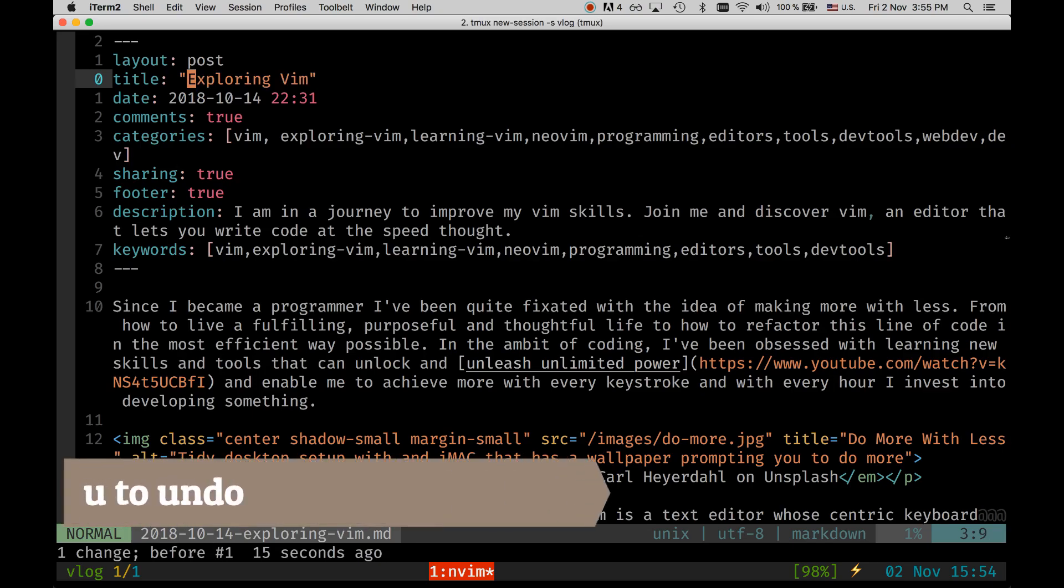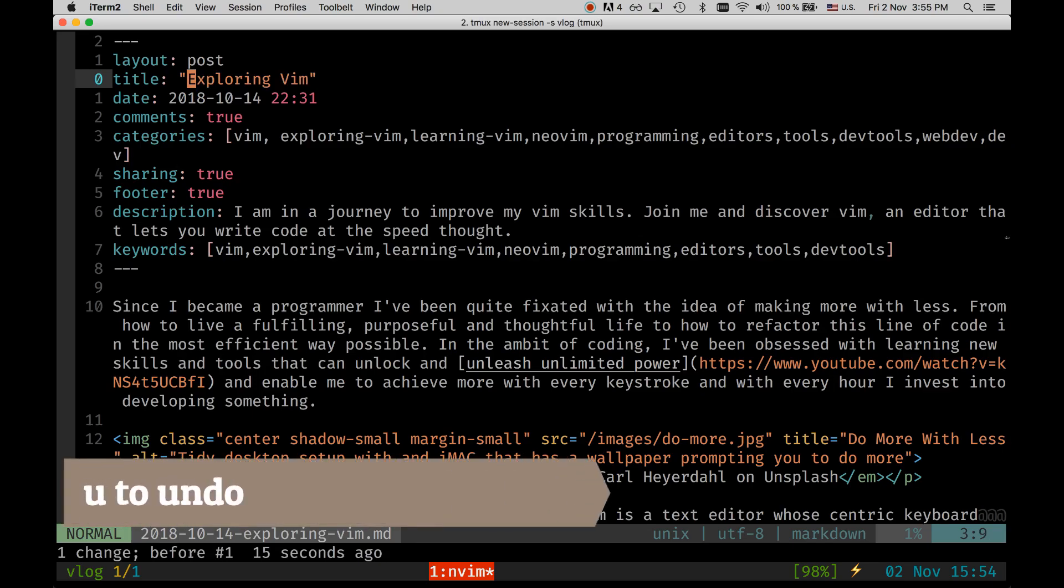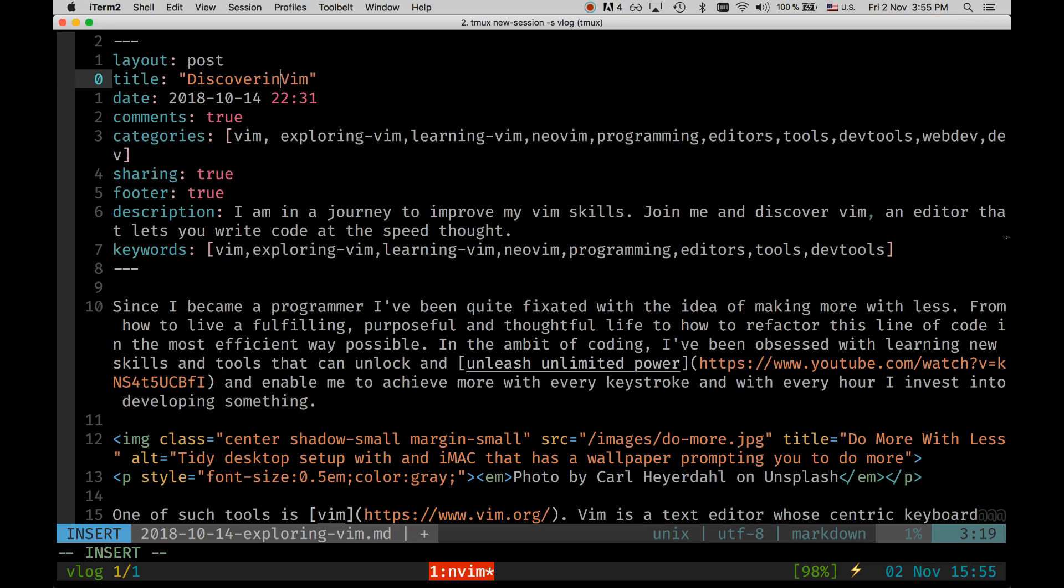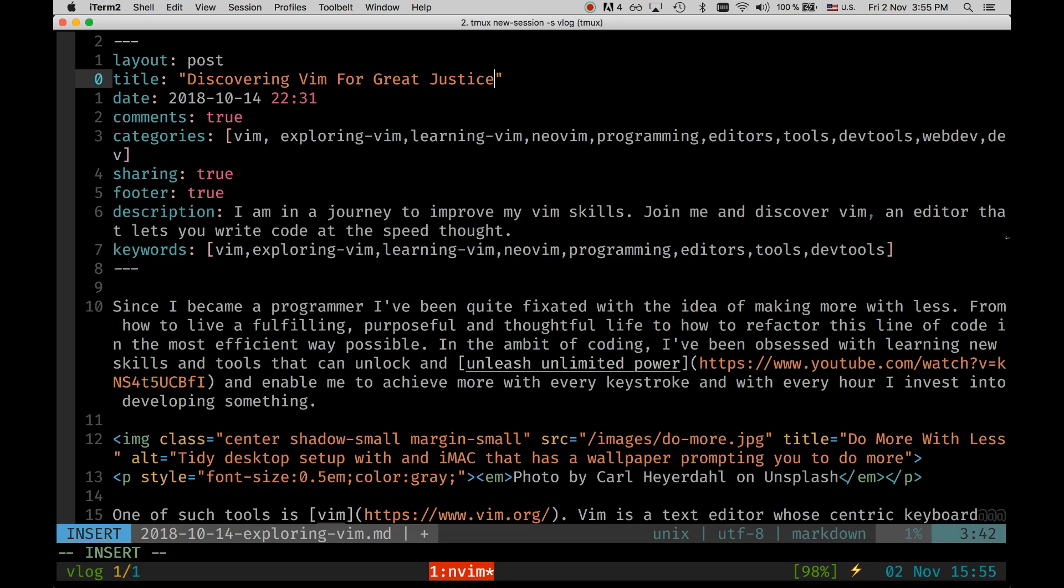Let's say that I don't want to change the entire title and I only want to change the word. I can do that as well. I can do CW and I can change only that word. I can say discovery Vim for great justice.